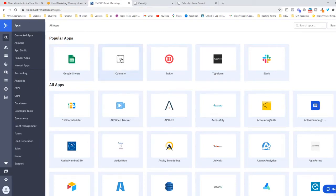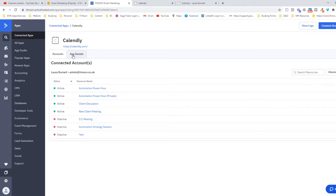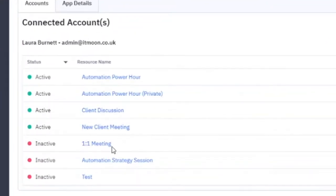With Calendly, it's something that just directly connects in. If you click on Calendly, what it will do is if you were disconnected—I'm obviously connected—you would click Connect Account at the top, and then it would take you to a screen where you'll be logging into Calendly, and then it connects it up.